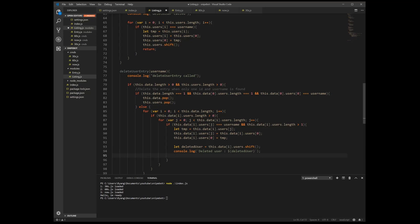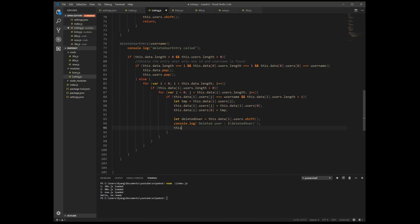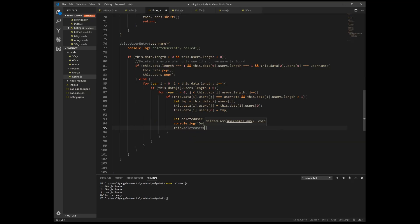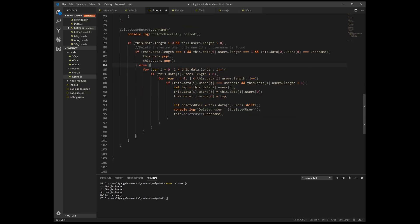And then we also have to delete the user from our users array. So the function we just wrote right here we're going to use it. So this dot delete user, we're going to use our username. All right, so here we delete if everything's empty and here we delete just the username if it has multiple usernames in it.